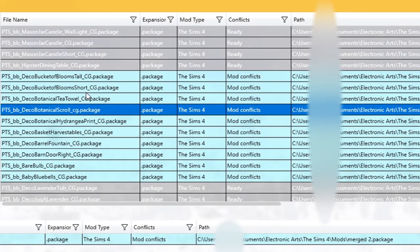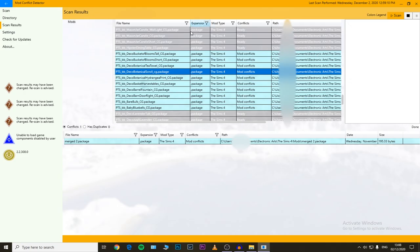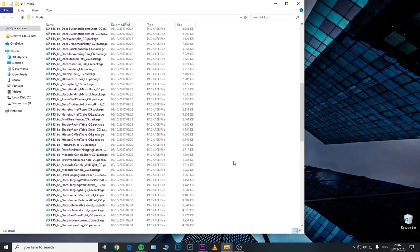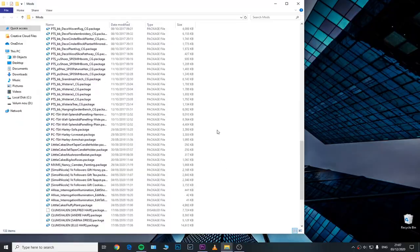So you want to easily find your conflicting or outdated mods or CC that you may have in your Sims 4 mods folder? Then keep on watching.